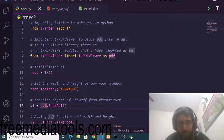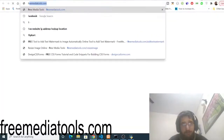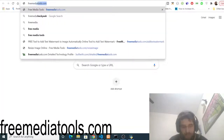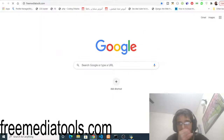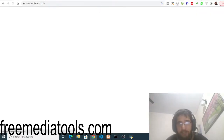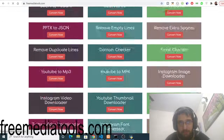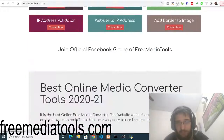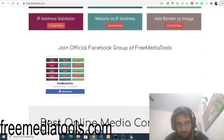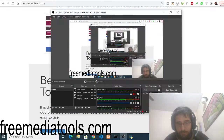Make sure you check out my website freemediatools.com — it is a tool-based website with almost 180 tools related to audio, image, and video. Please check out the website, share it with your friends, and I will see you in the next video.